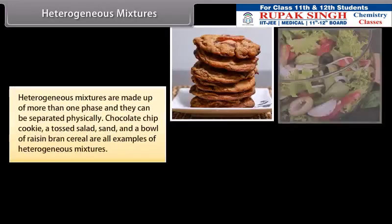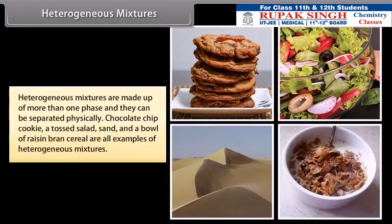Heterogeneous mixtures are made up of more than one phase and they can be separated physically. Chocolate chip cookie, a tossed salad, sand, and a bowl of raisin bran cereal are all examples of obvious heterogeneous mixtures.